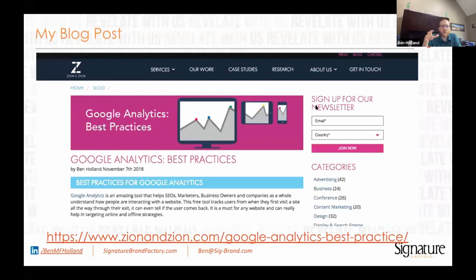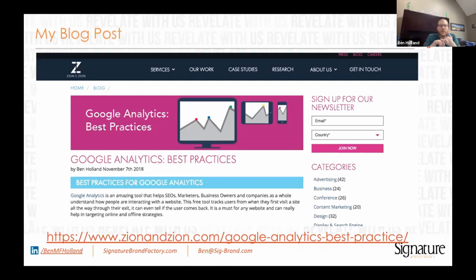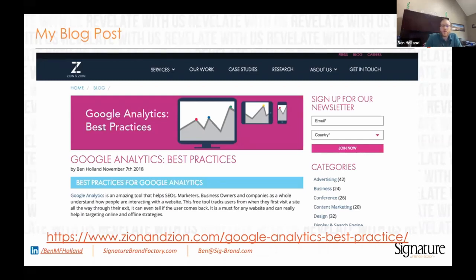I'll be referencing a blog post I wrote about four or five years ago from zionandzion.com. A lot of the how-tos for what I'm talking about — like setting up filters and setting up goals — all the step-by-step screenshots are going to be found on that blog post. If you want to reference it when implementing things yourself, please do. I also have social icons in the top right corner along with the hashtag sigbrand — if you take a screenshot and put it on social media, please use that hashtag.